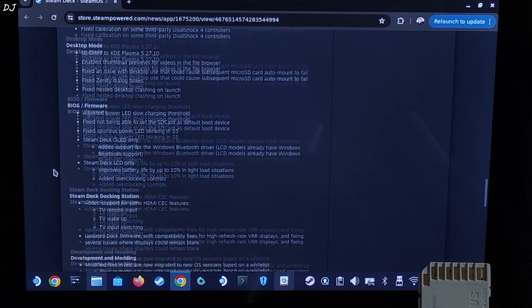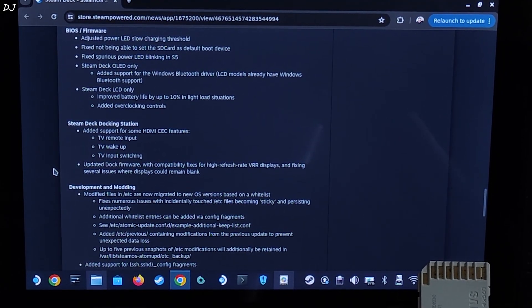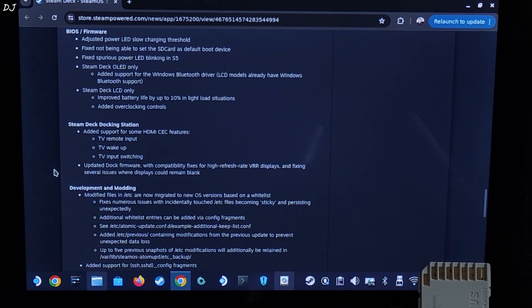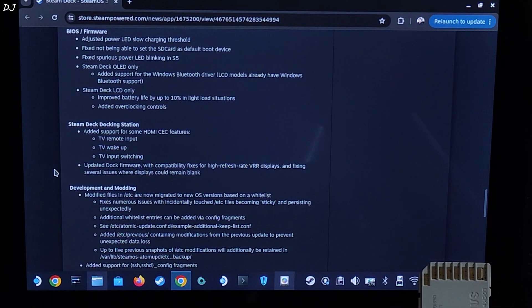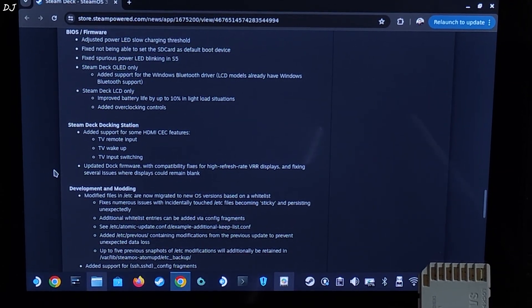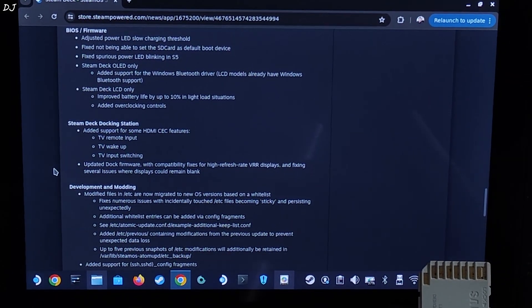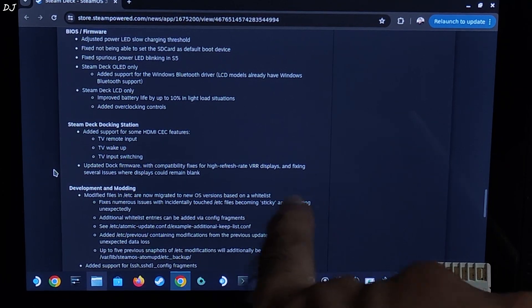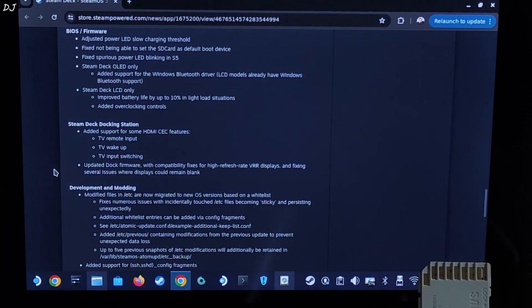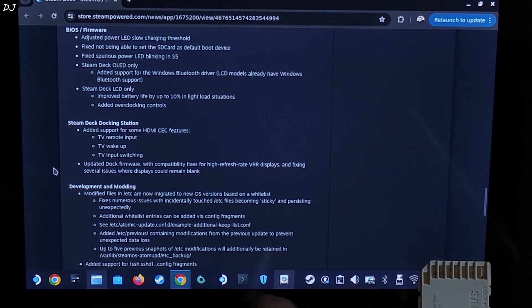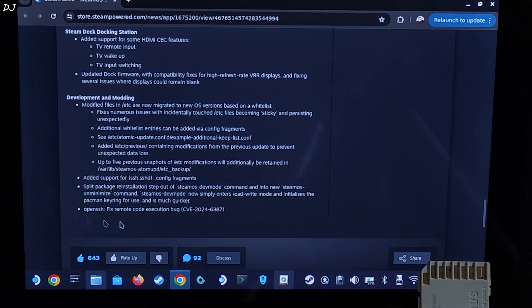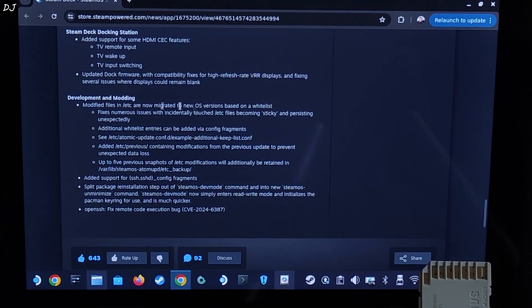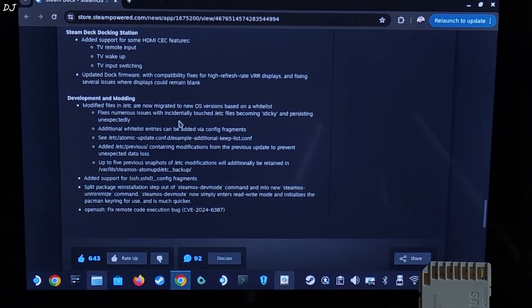Some fixes for Steam Deck docking station. For my Steam Deck I just use JSAUX dock HP 0603. Works very nicely. I have been using it for almost one and a half years now. Didn't face any problems. It's even compatible with my ROG Ally. Updated dock firmware with compatibility fixes for high refresh rate VRR displays and fixing several issues where displays could remain blank. Last but not least we have these development and modding fixes. No idea what they are.